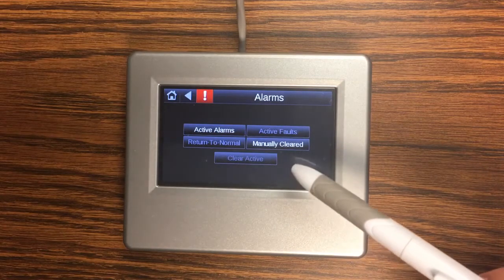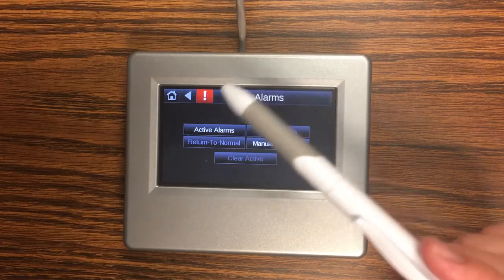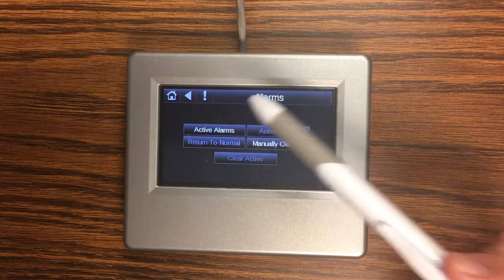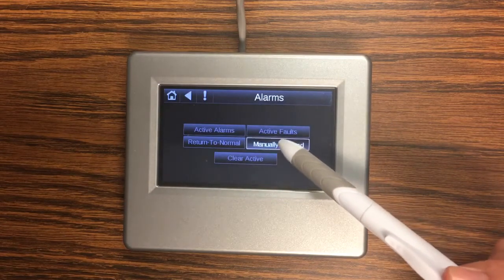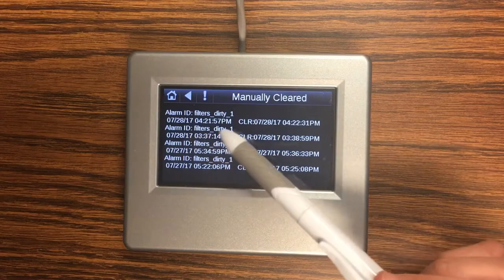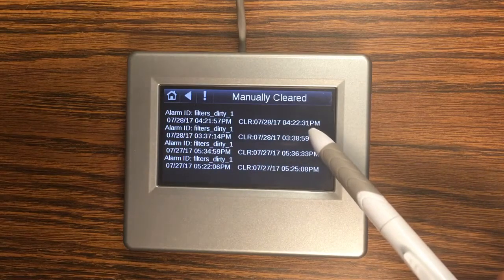and it'll take a minute to clear. Once it clears this red will go away like that